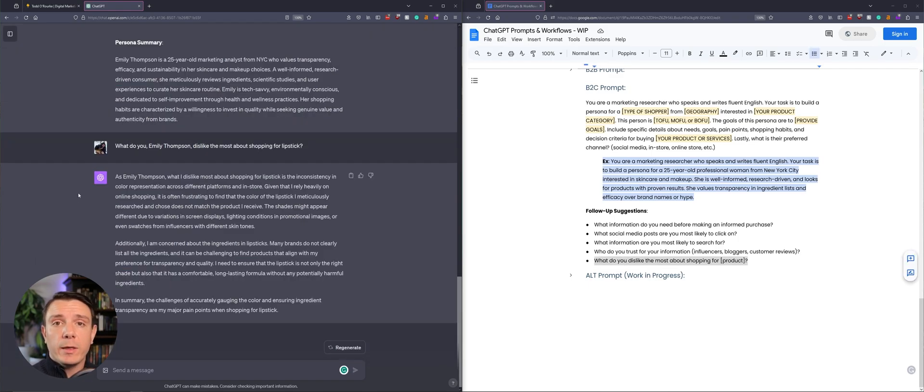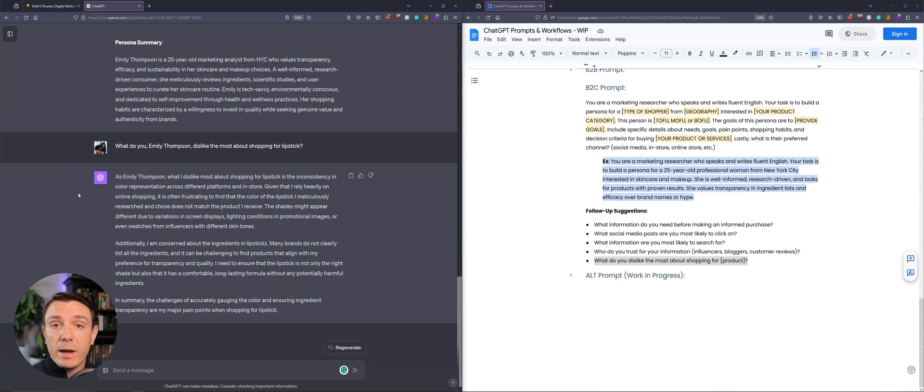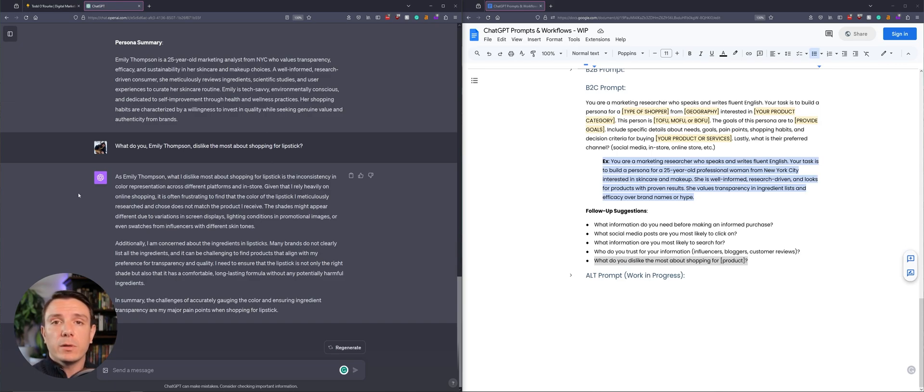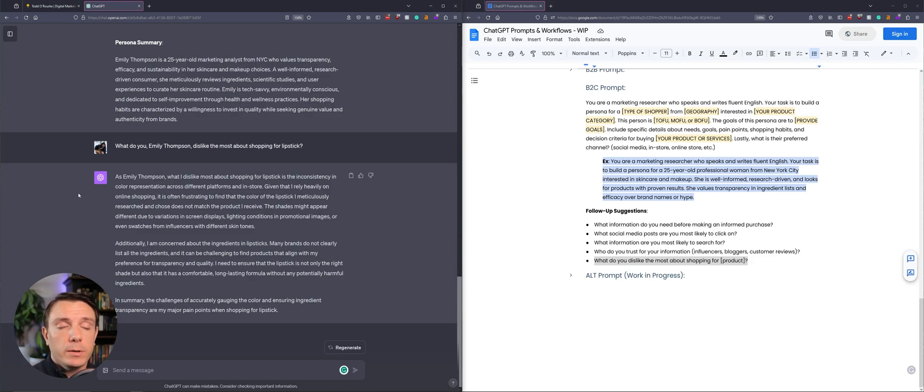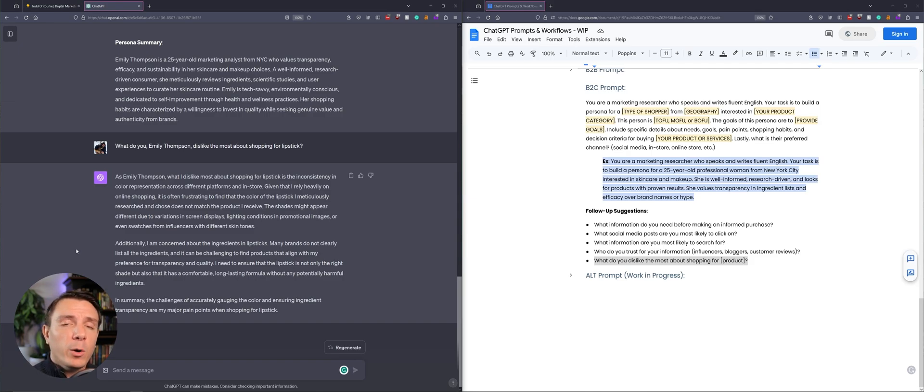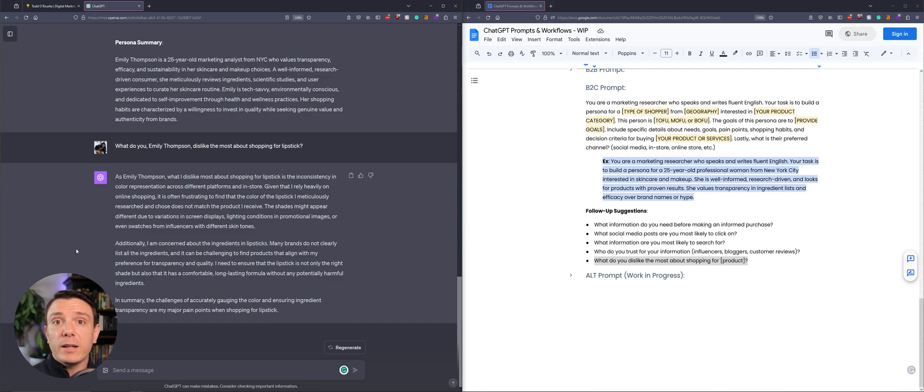An example question that I used in this scenario is, what do you, Emily Thompson, dislike the most about shopping for lipstick? And I'm reminding ChatGPT that it's supposed to assume the identity of this new persona. And then it's giving me some more information about what they dislike, and we can reverse engineer this to provide the information that they do like.